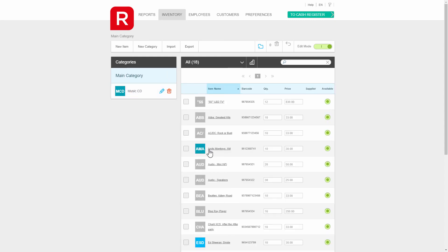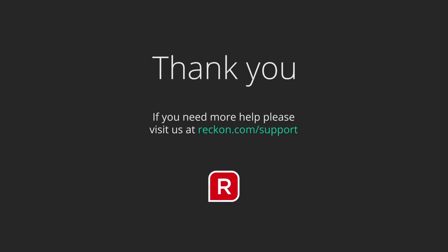Thanks for watching this video. If you have any questions, please go to reckon.com/support.